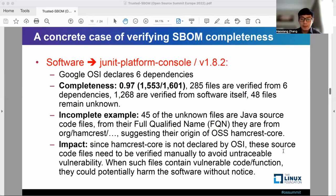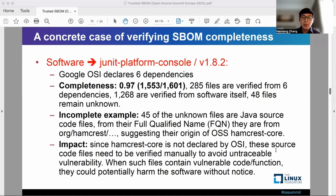The concrete impact is that these source files need to be verified manually to avoid untraceable vulnerabilities. In a worst-case scenario, if such files contain vulnerable code or functions, they could potentially harm the software without notice. Even more, these types of vulnerabilities will be hard to spot in a supply chain attack.